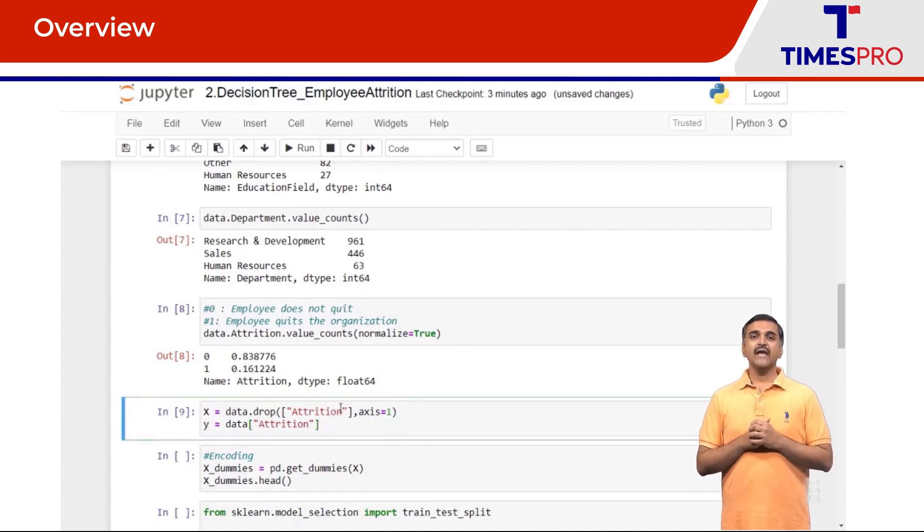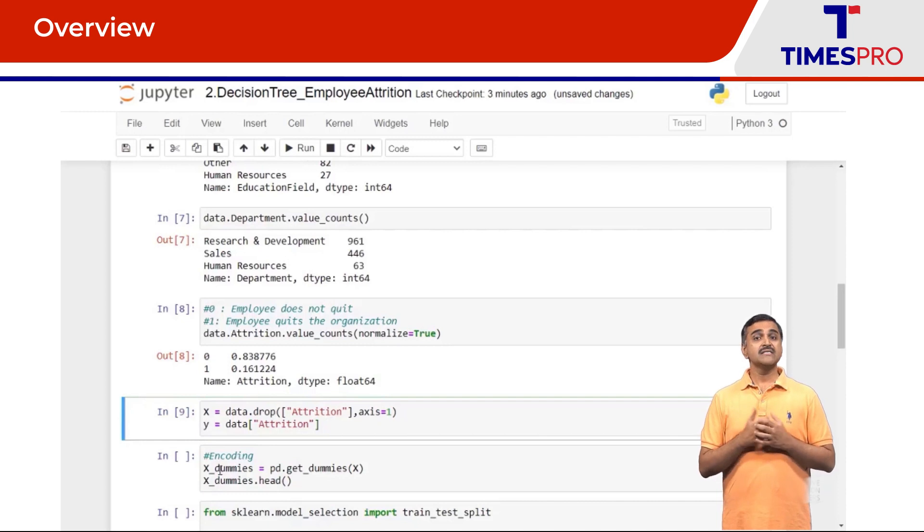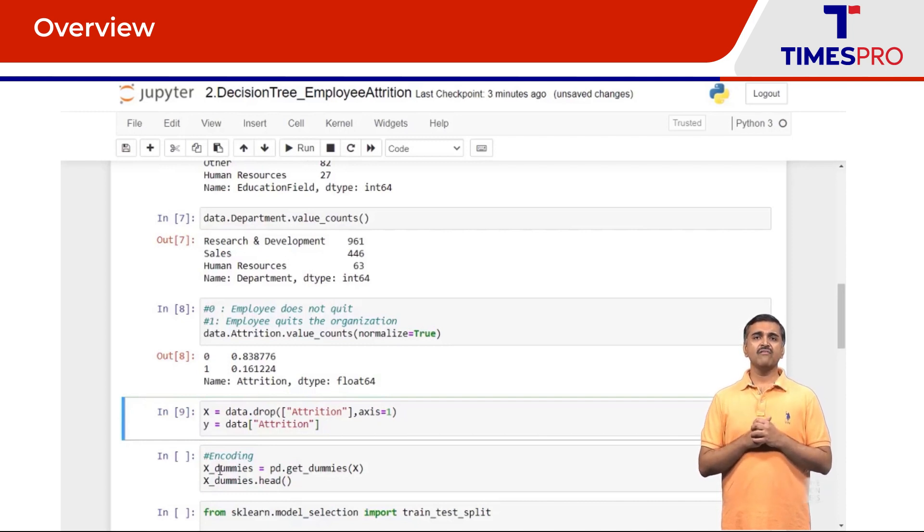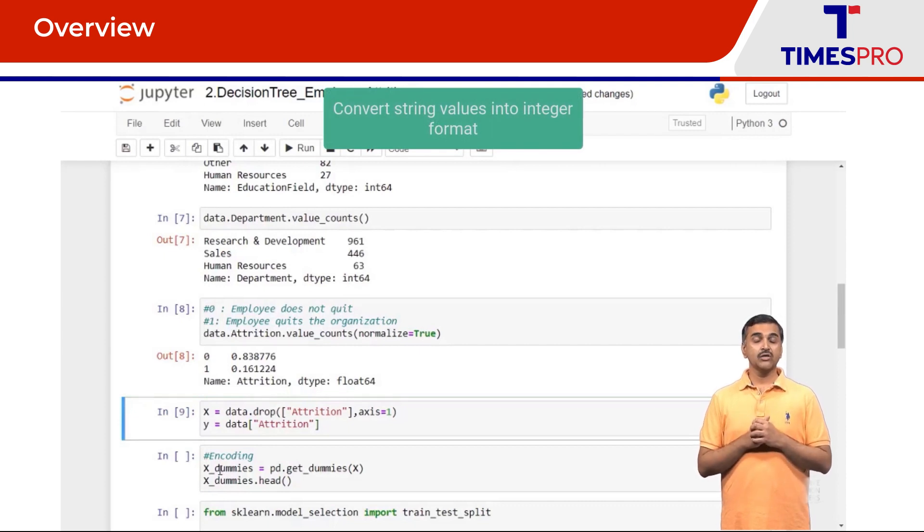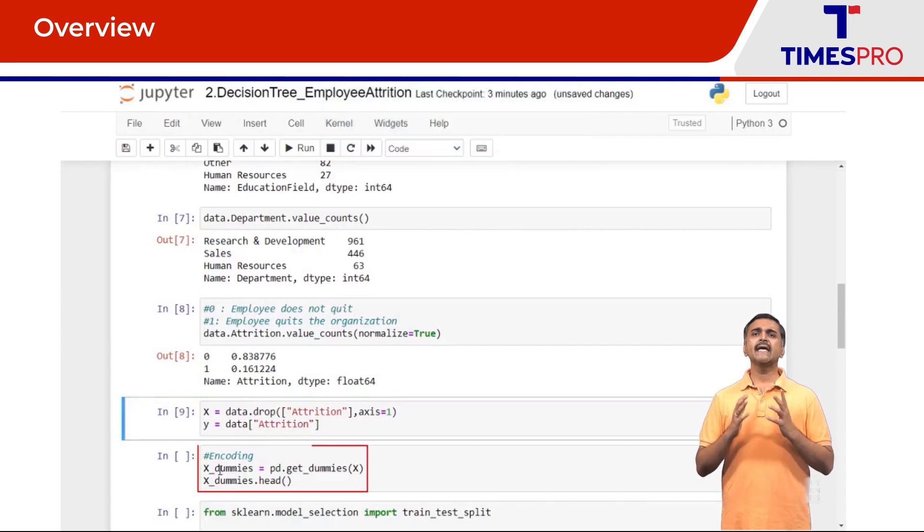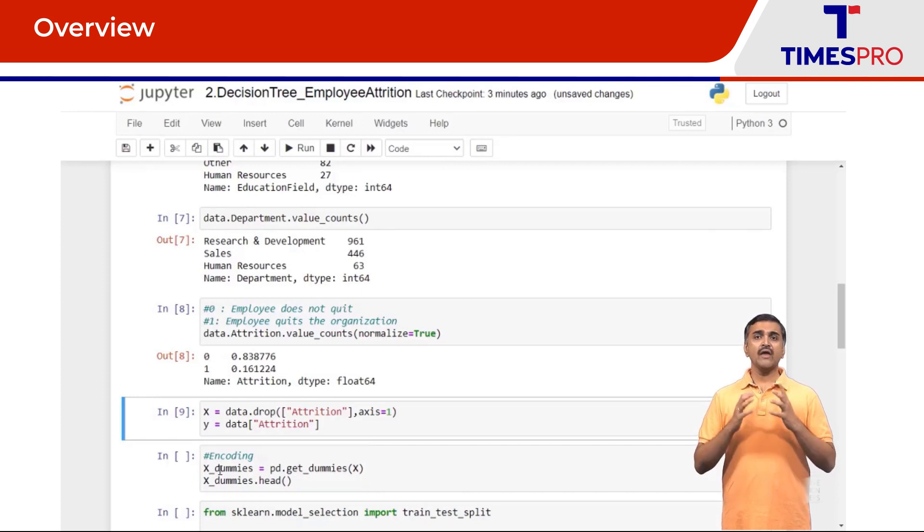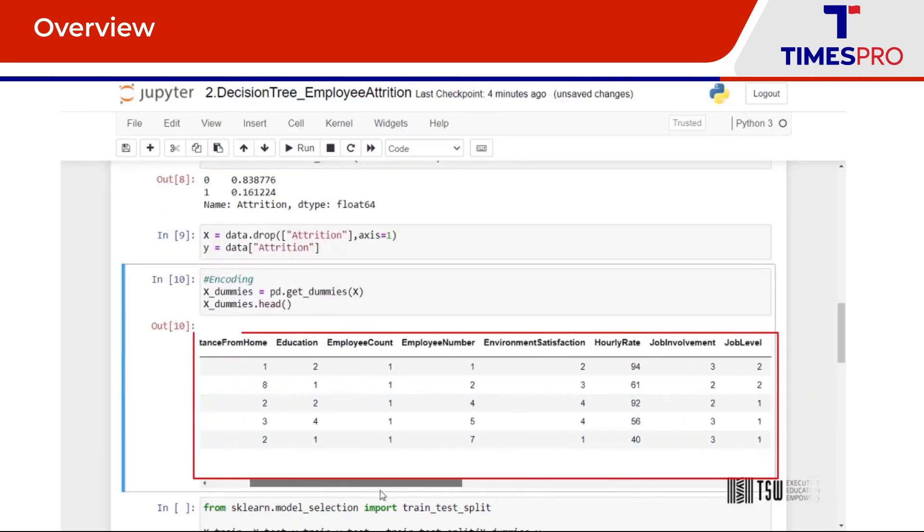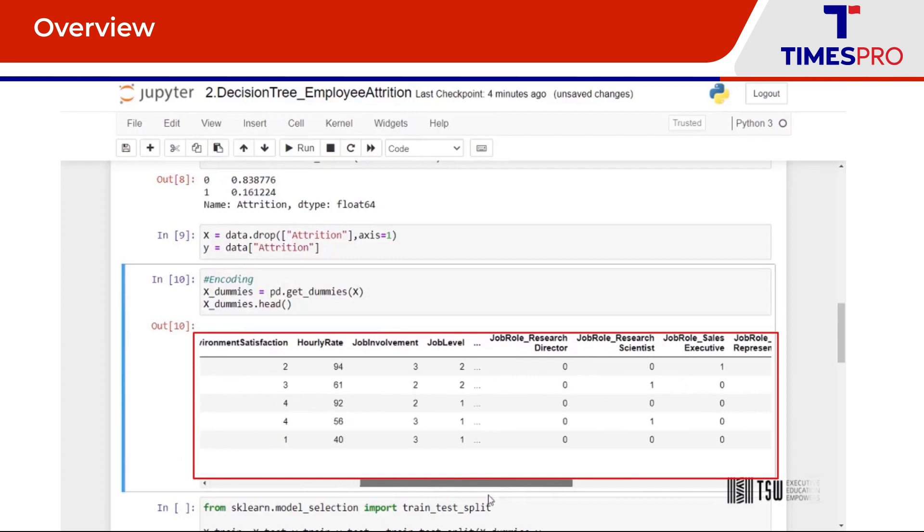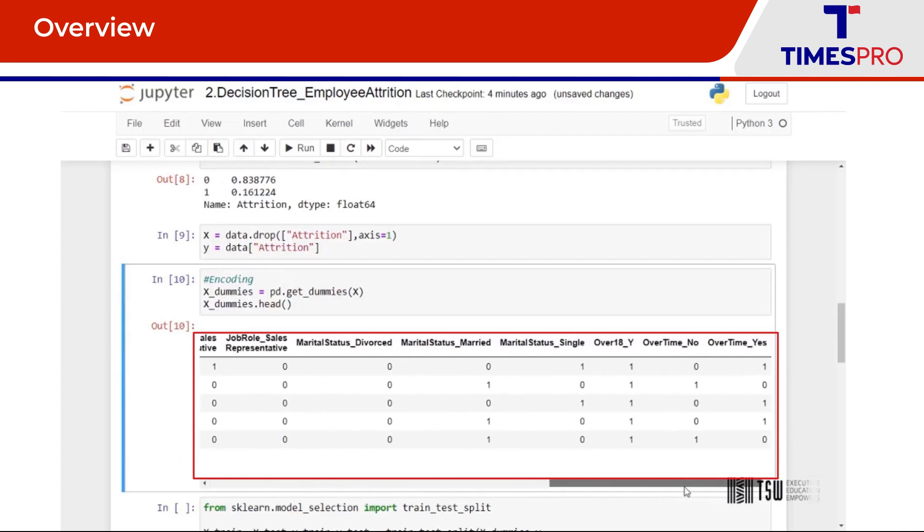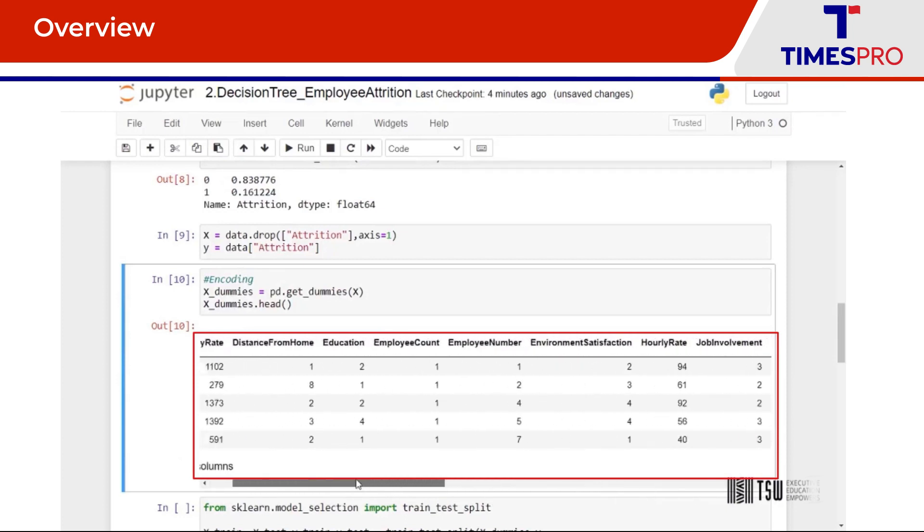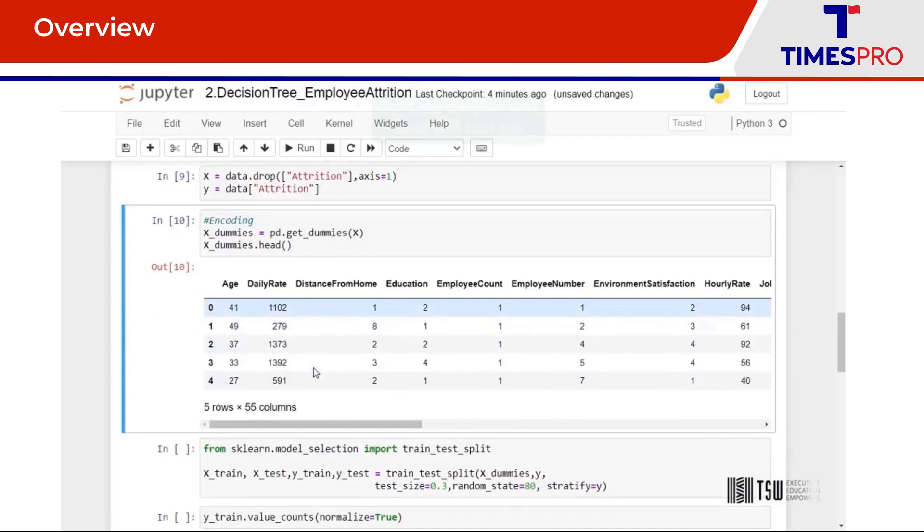So in our features we would want each of our columns to have only numerical values. But since there are some string categorical values, we will convert it to numbers using one-hot encoding using the get_dummies method. So if you can observe now, I'm going to have all the columns in numerical type. Next I'm going to split the data using train_test_split.